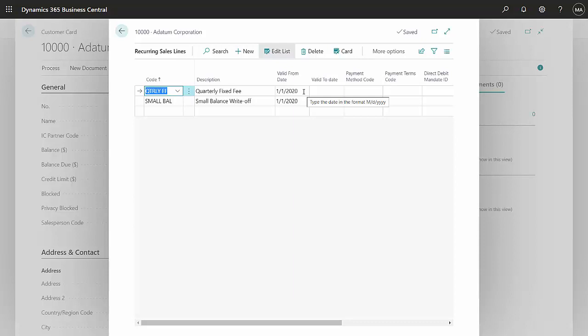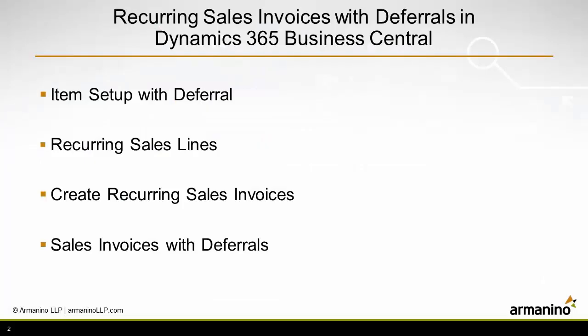It's got a starting date here. I can put an end date if I want to. So I've got everything set up for this. I've got the item set up with a revenue deferral. I've got the recurring sales line set up. I've got them assigned to customers.